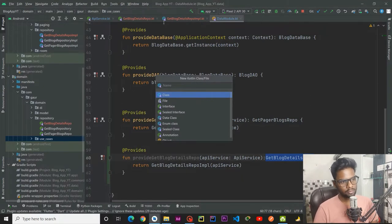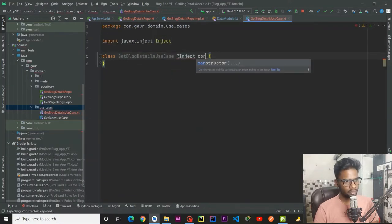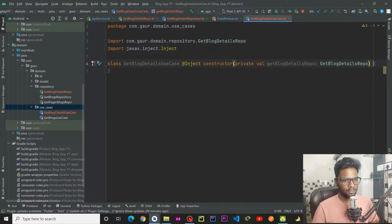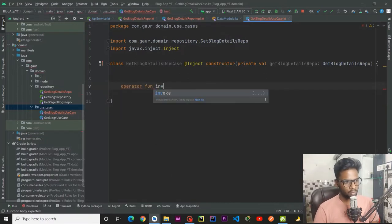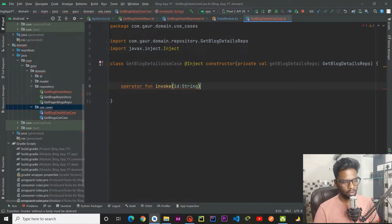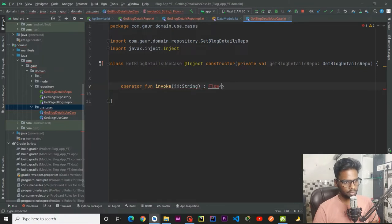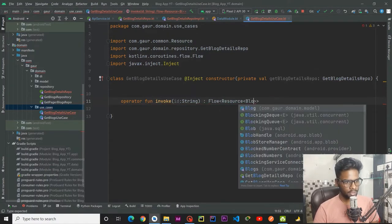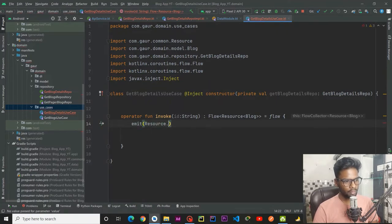Now I am going to create a use case for our get block details. Right-click, new Kotlin class/file, naming it get block details use case. This is a class, and within this class we require our repository — private val get block details repository, provided by our data layer dependency injection module. Within this we have operator function invoke, passing blog ID. It is going to return a Flow — make sure this Flow is coming from coroutines — Flow of Resource which contains a single block.